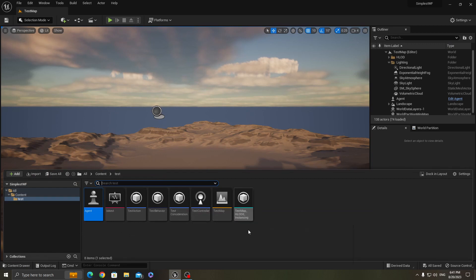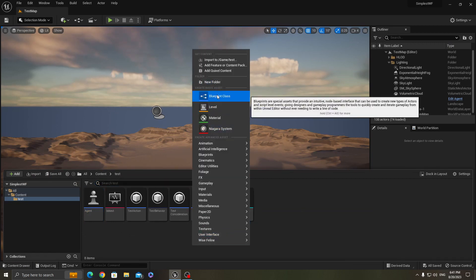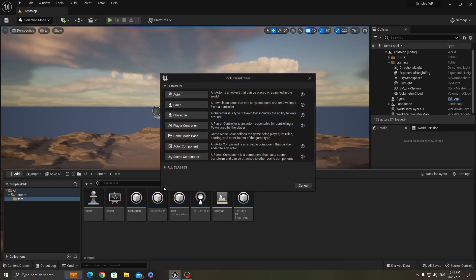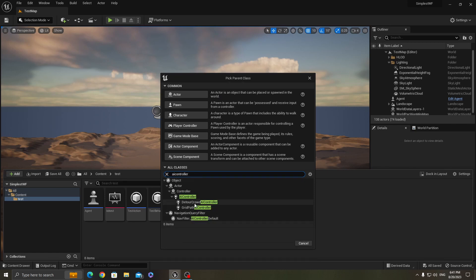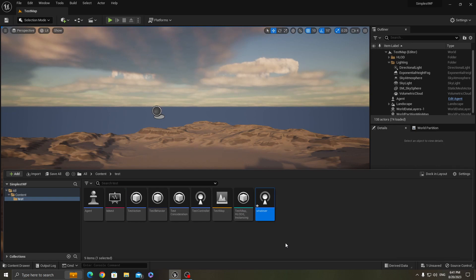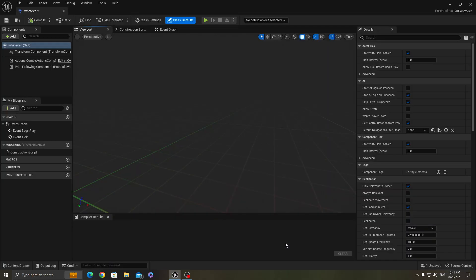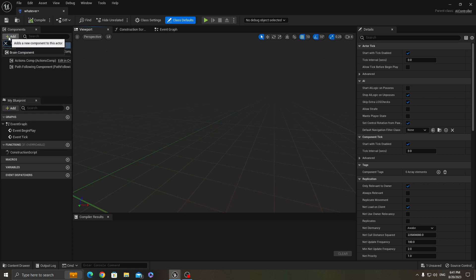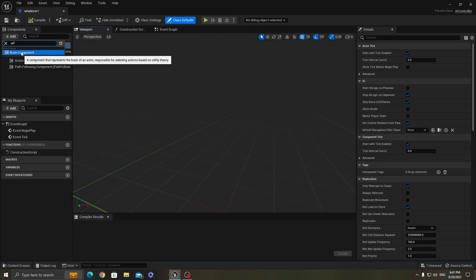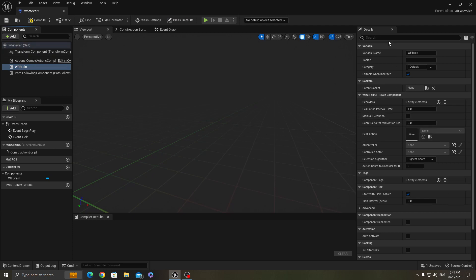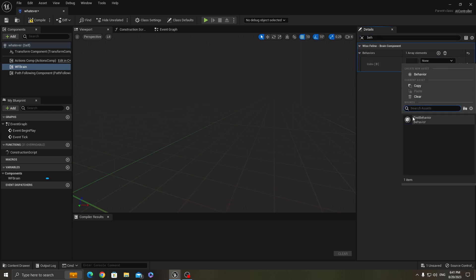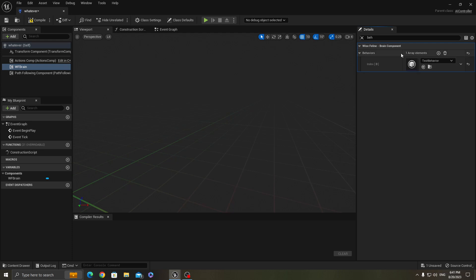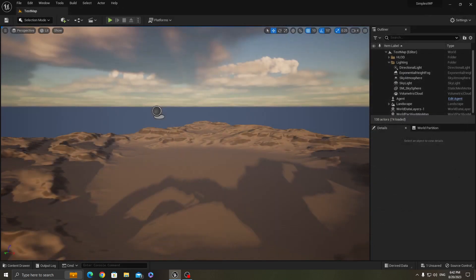And I created the test controller by just simply right click, and then let's go to blueprint class and here go to all classes, type here controller. The only component that you have to have is a WF brain component which is for Vice Feline. And this component requires an AI behavior to execute. It can have an array of them. I've created one already. I'll show you how in a second. You assign the desired behavior to it and then it will be controlled by that AI.